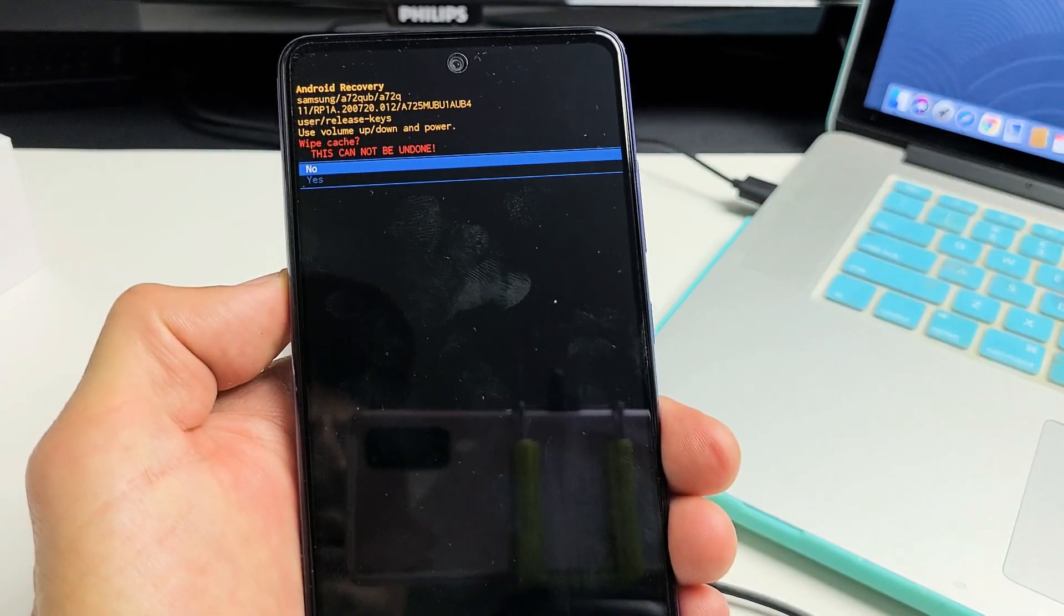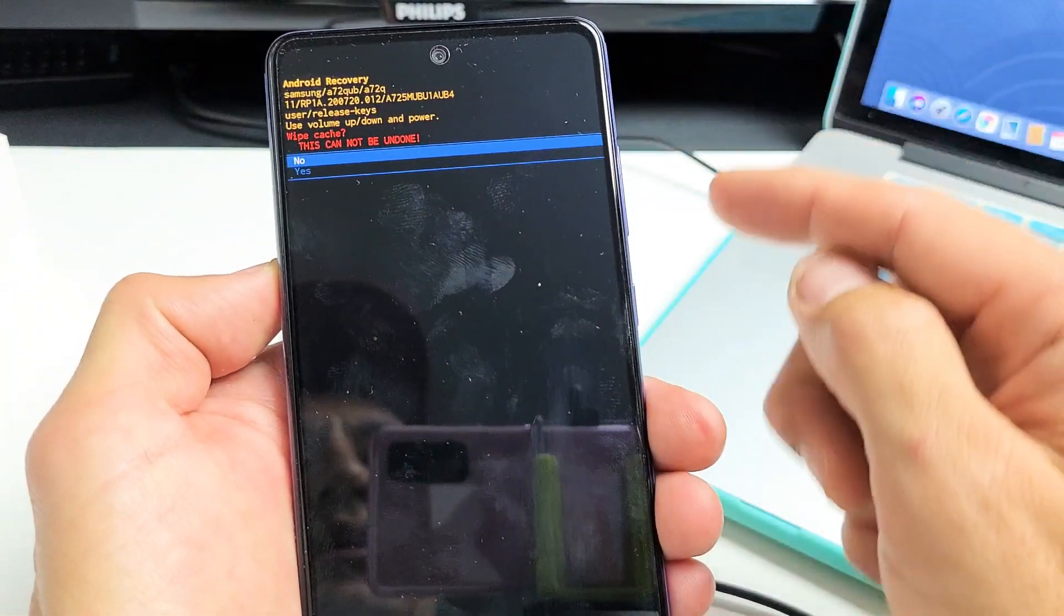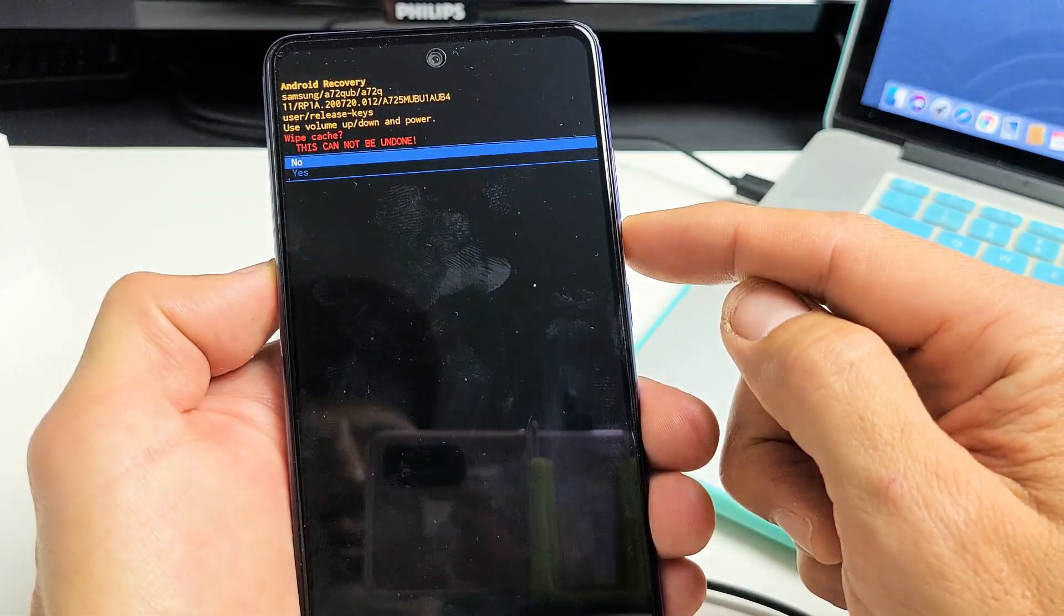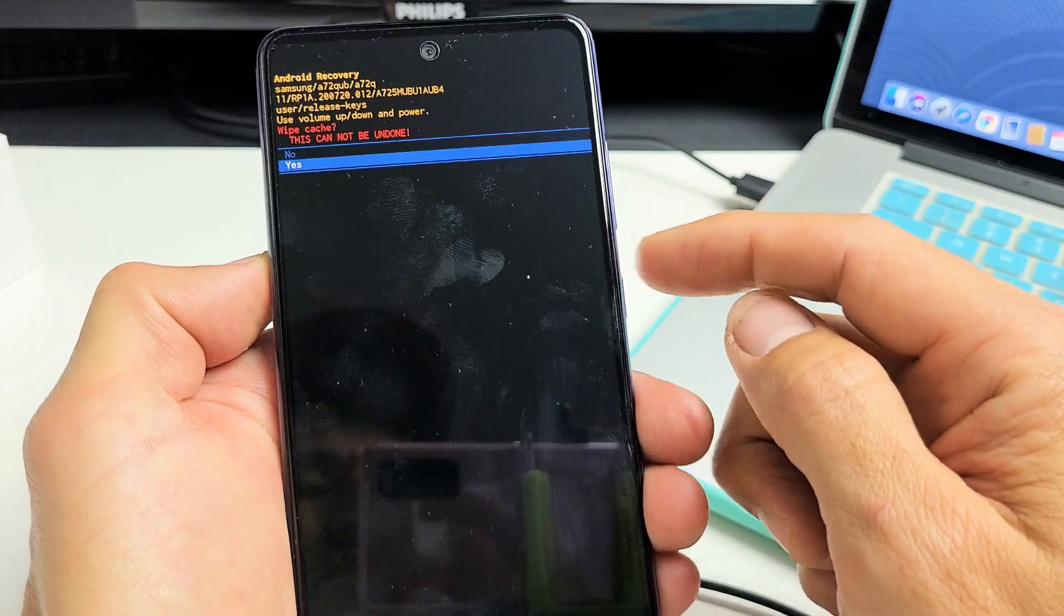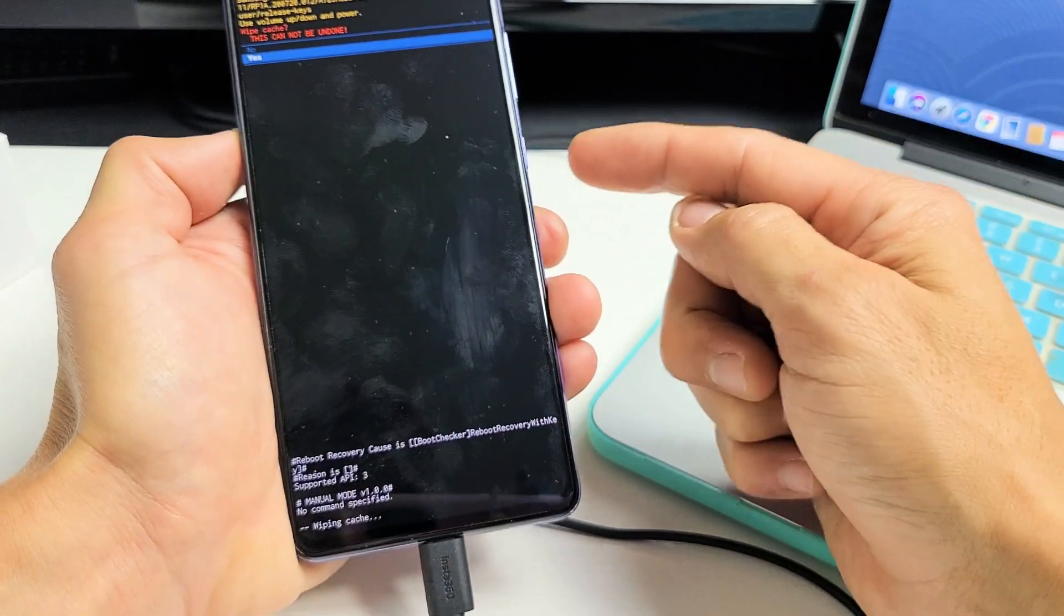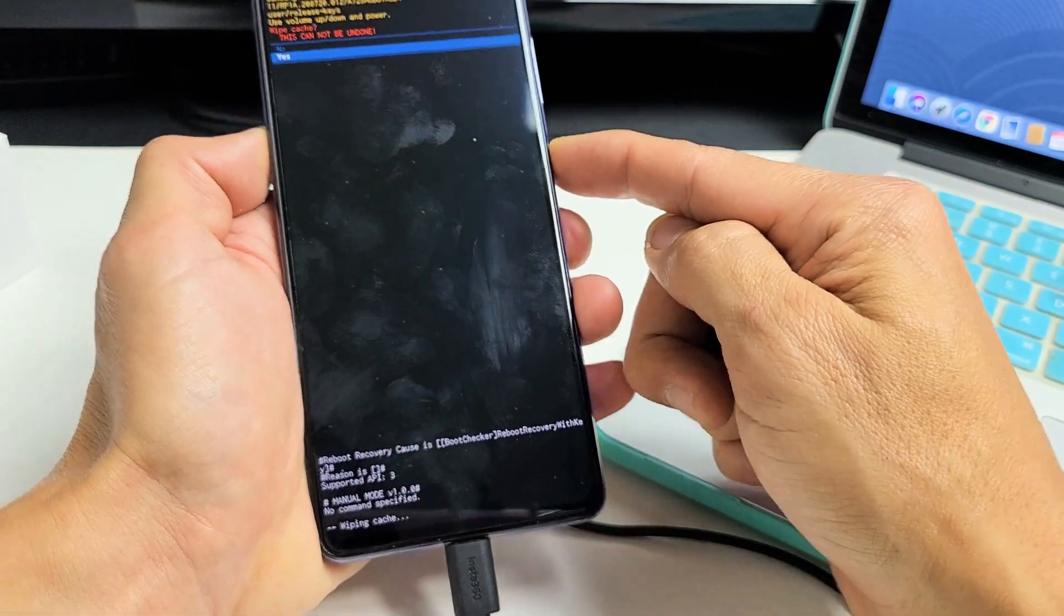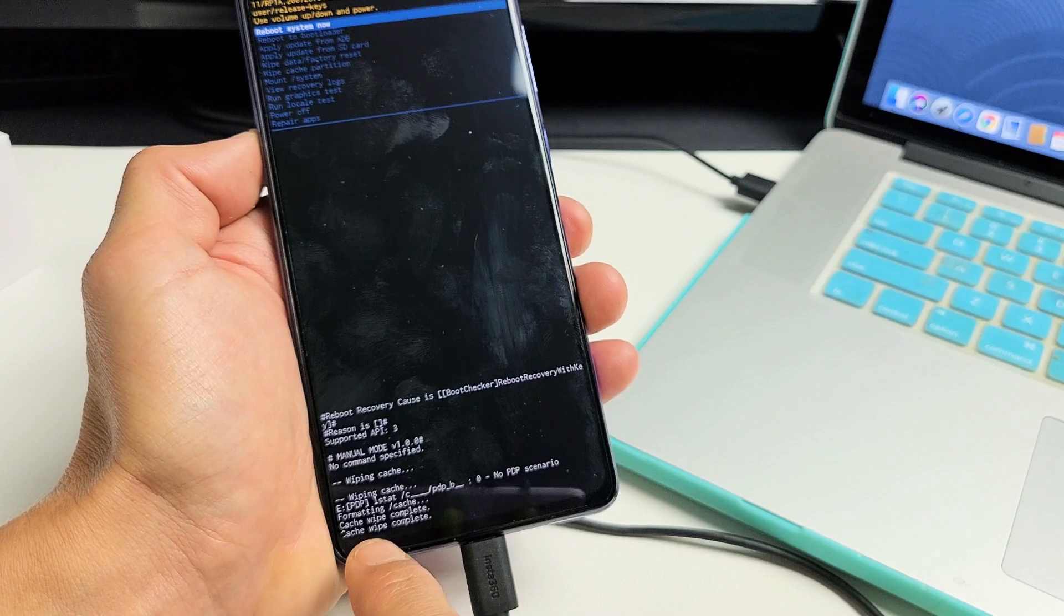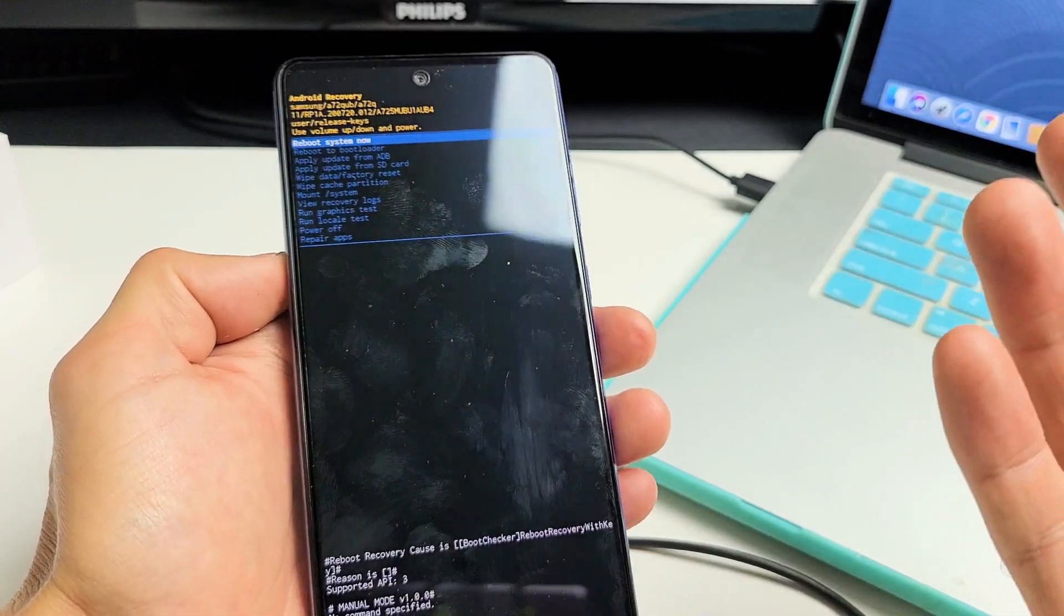And this is basically saying that this cannot be undone. I'm going to go down to proceed. So I'm going to highlight yes. Now I'm going to click on the power button and look down here. As soon as I click on power button, look how fast this is. Voila! Cache wipe complete. There we go. We're done.